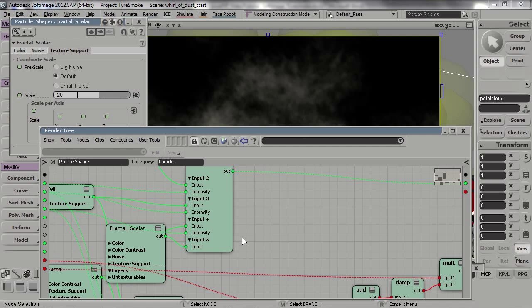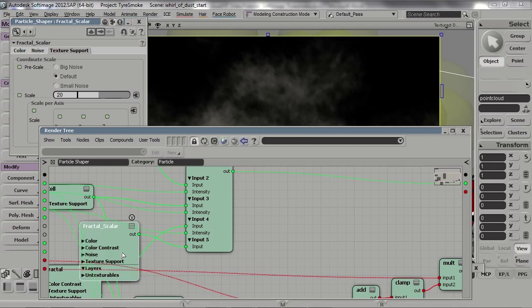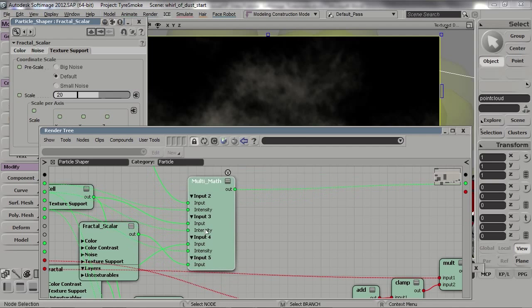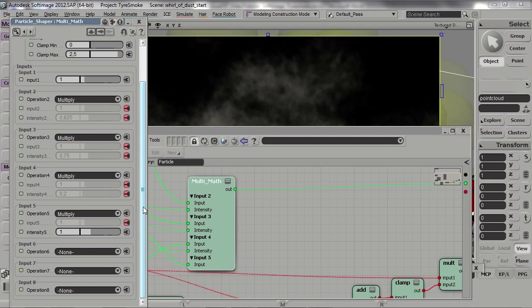If we want even more detail or variation in the cloud, we can of course add even more fractal nodes or cell nodes, changing the operation to either Multiply, Subtract, or Add depending on whether you want to subtract from the cloud or add to it.